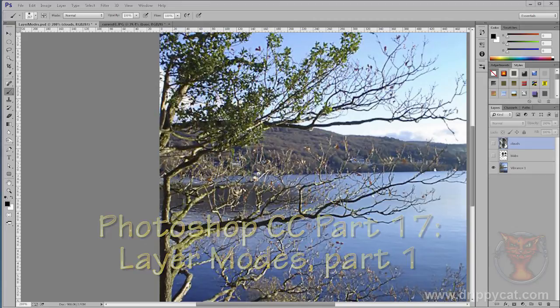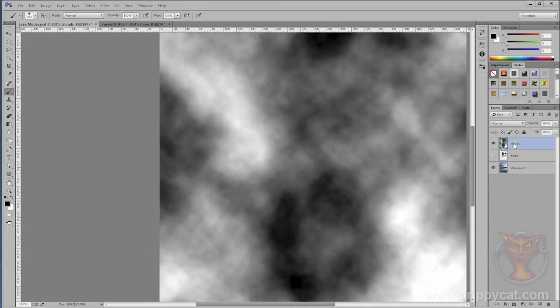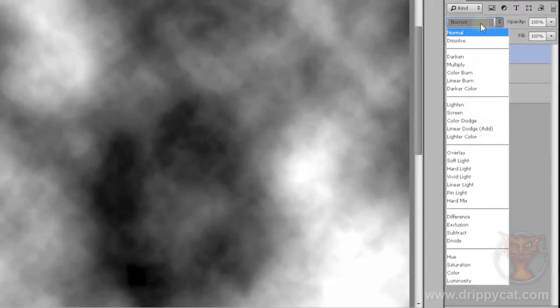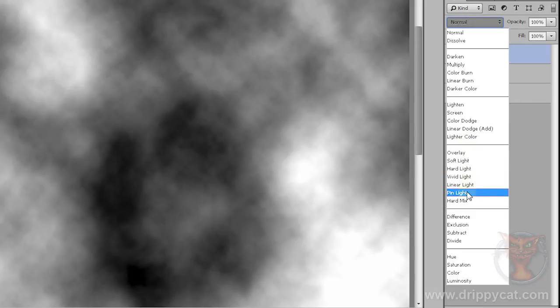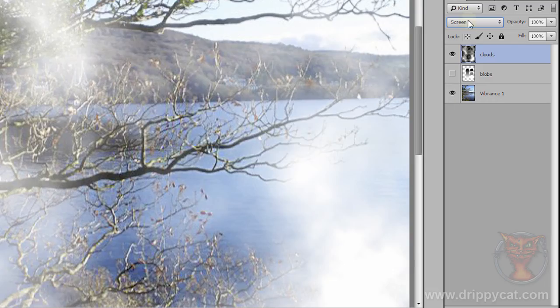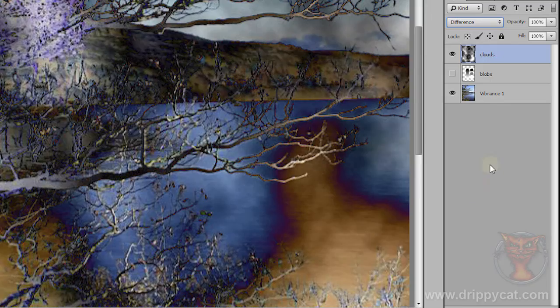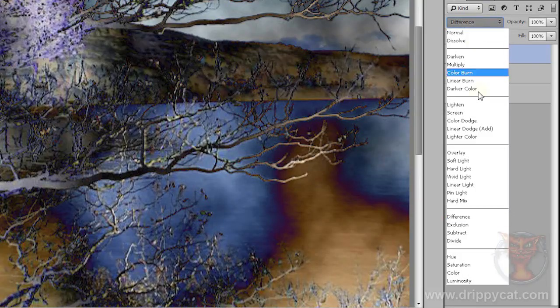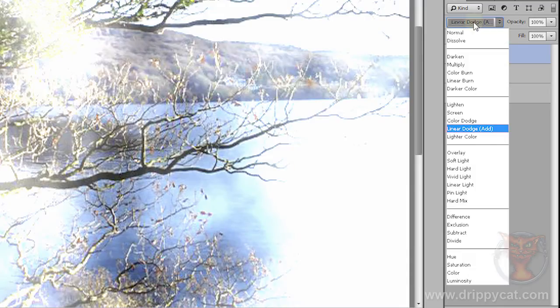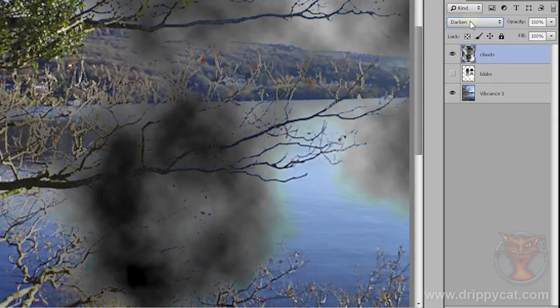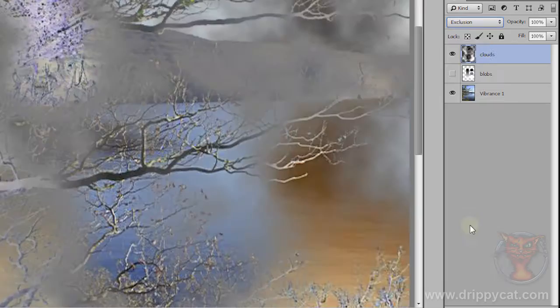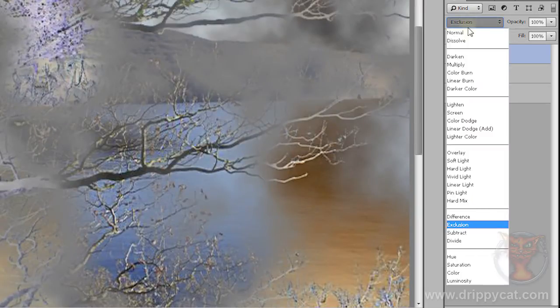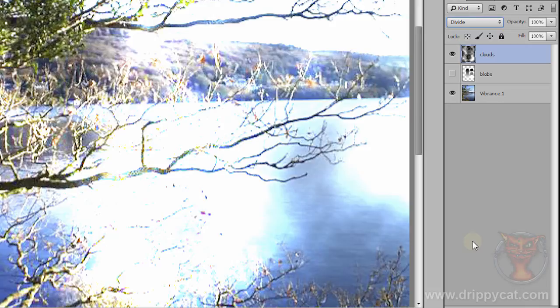For years I had no idea what layer modes were. I knew that if I had a layer like this cloud layer here, there was a little box called normal with all these various confusing things grouped. If you selected one of them it would do things to the underlying picture, and I had no idea what it was actually doing, why it was doing it, how I'm supposed to use them. It wasn't a very satisfactory way of doing it.